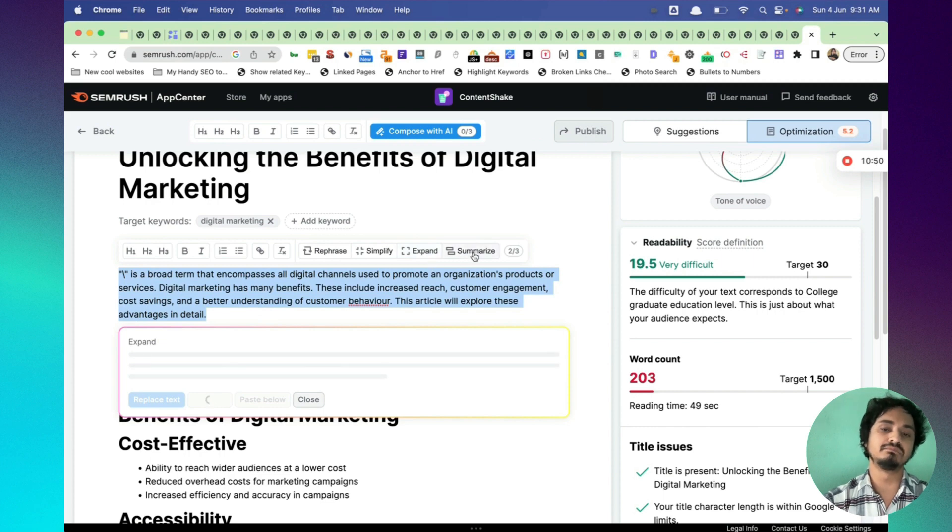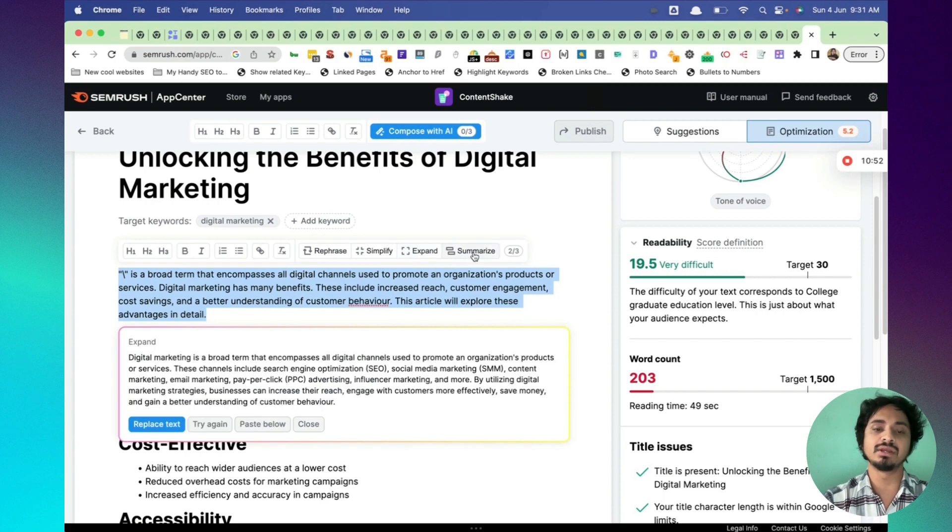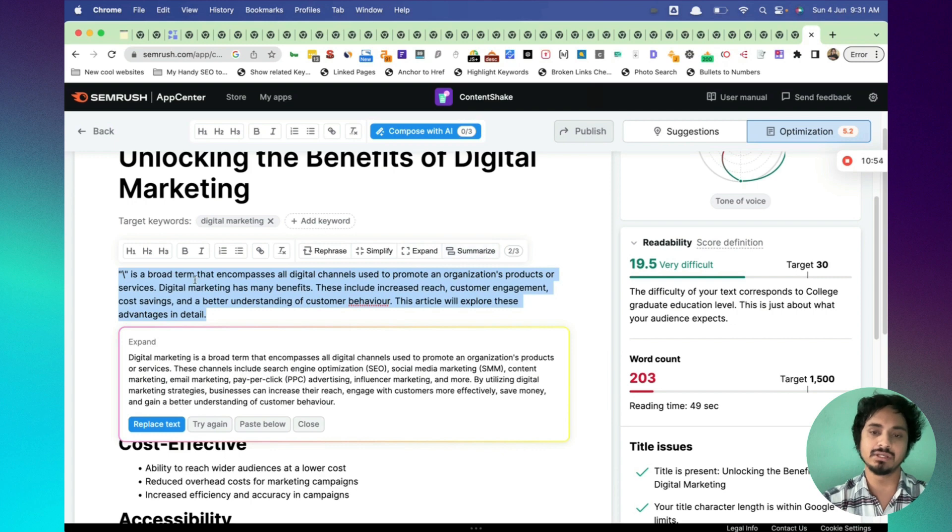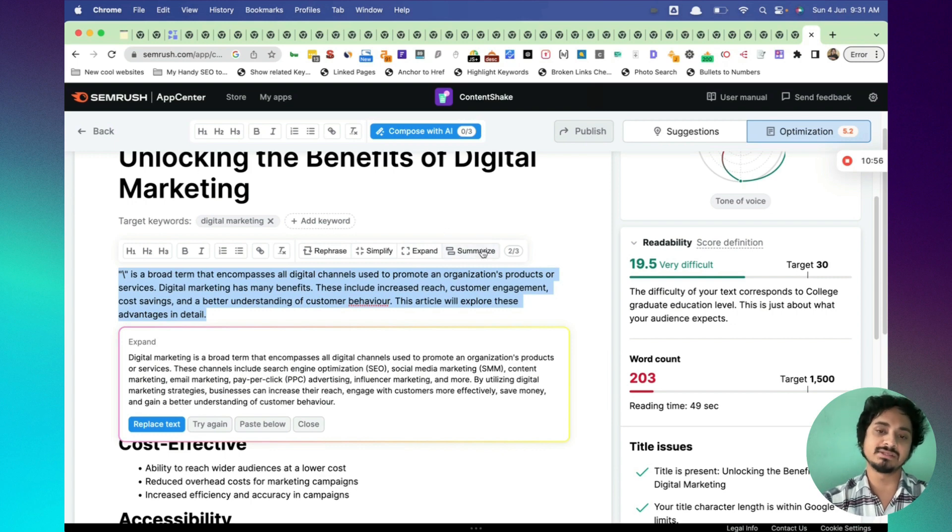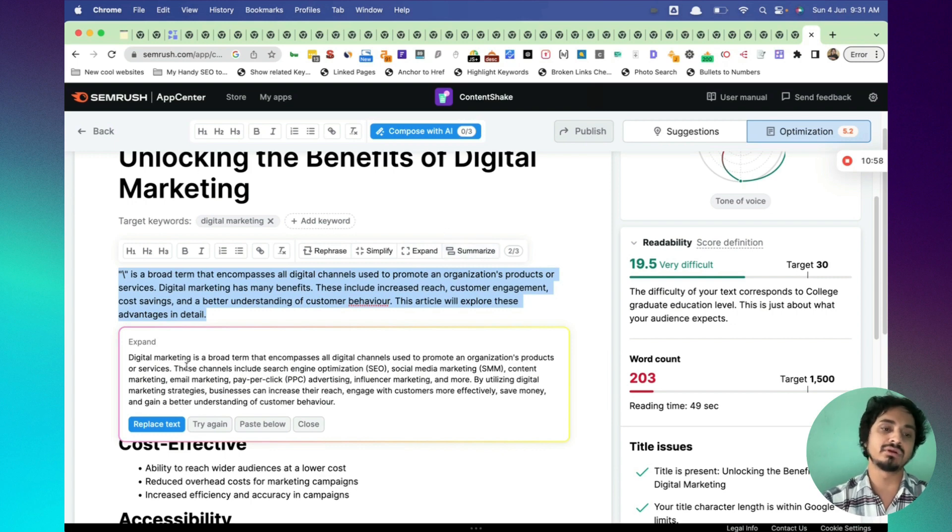For the conclusion part, you can actually summarize the article. You can select the whole article and summarize and include that into your conclusion. I'm going to quickly replace the text.